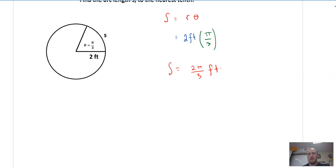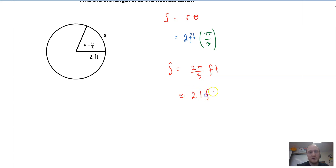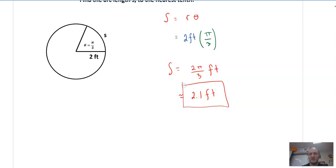We go ahead and use our calculator to approximate this, and this is 2.1 feet. So there you have it — that's it. Very simple. I told you it was easy.